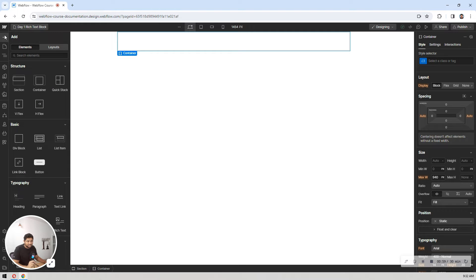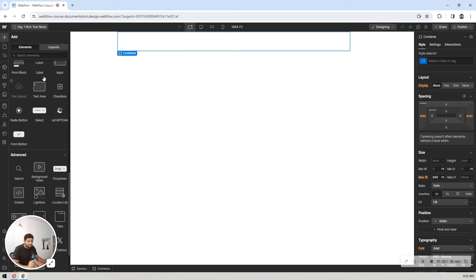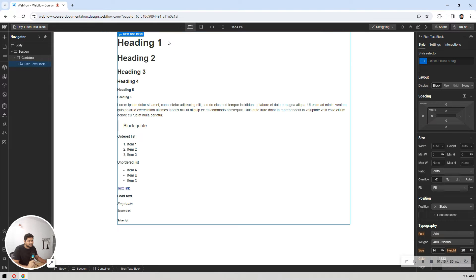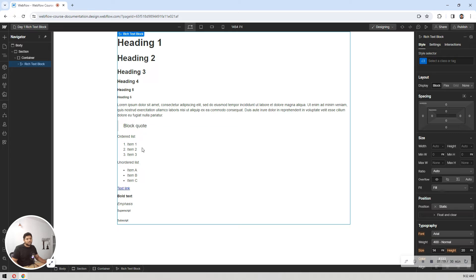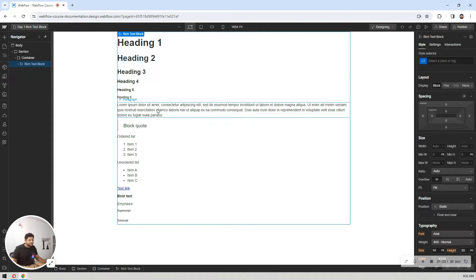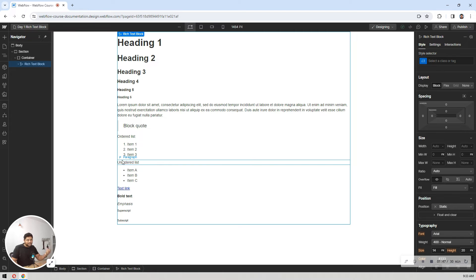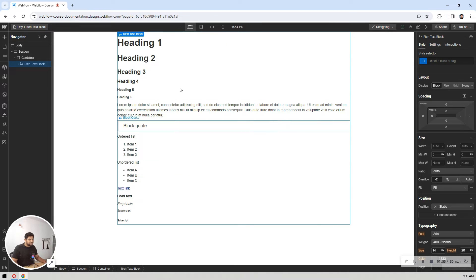Click on the plus icon at the top, scroll down to the Typography section, and inside that you have the Rich Text element. Just drag and drop it into your container. You now have all the headings, a paragraph, block code, ordered list, text link, bold, italic, superscript, and subscript — all the elements you need when writing a blog post. Webflow gives you this facility so you can fetch data from your CMS and display it as written.